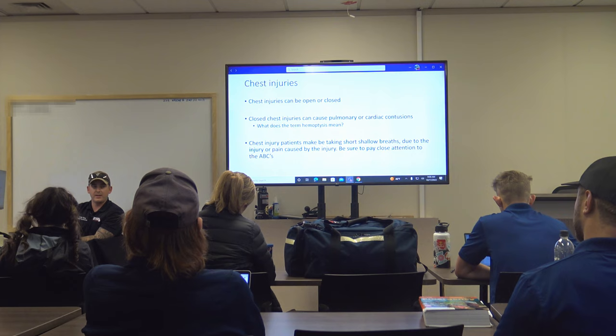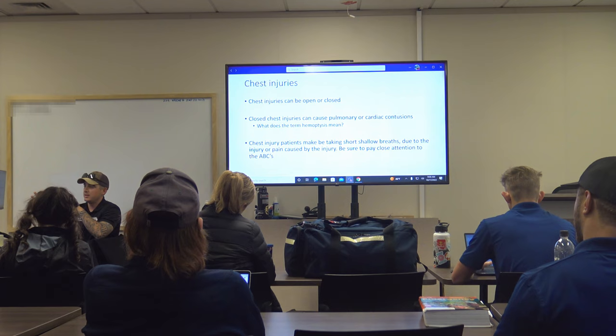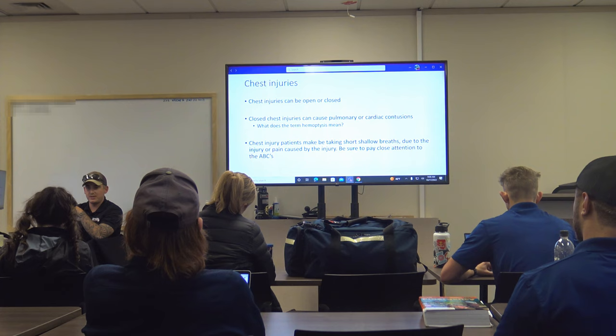Remove the shoe if they're complaining of ankle or foot pain. Take a look at that injury — you want to expose patients and actually visualize the injury, as well as palpate and assess it.